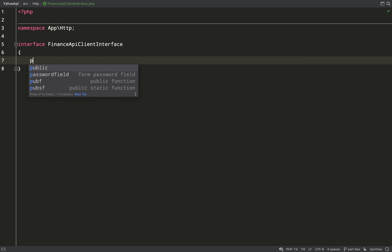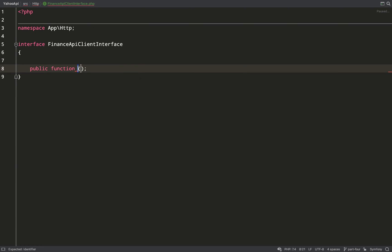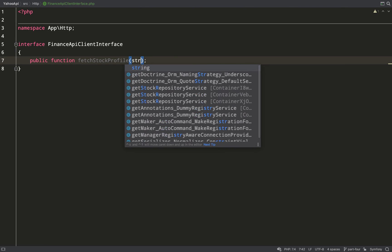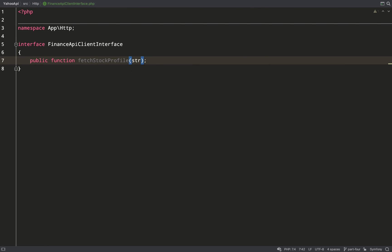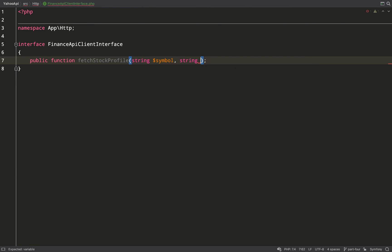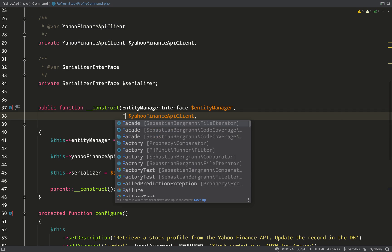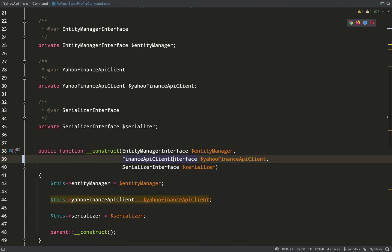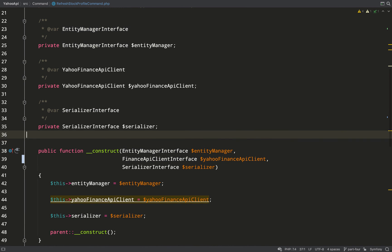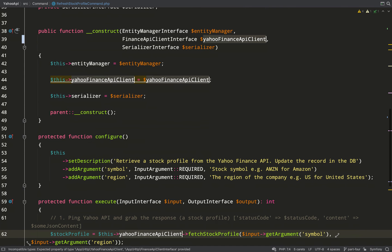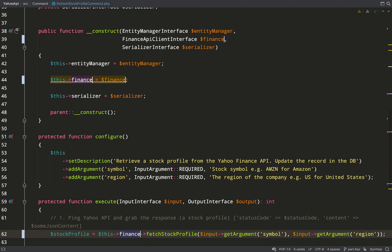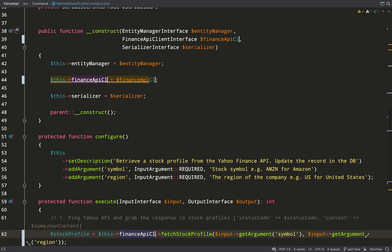This will enforce just one method, and that is the fetch stock profile method which we've already been using, so hopefully it won't break any of our code - we'll just be able to carry on as we are. If you recall, that method took just two string arguments which were symbol and also the region. Then we need to go over to our refresh stock profile command, we'll change the concrete class for the interface, and we'll also rename this because we're no longer saying it's going to be a Yahoo Finance API client - just making it a lot more abstract and we'll call it finance API client.